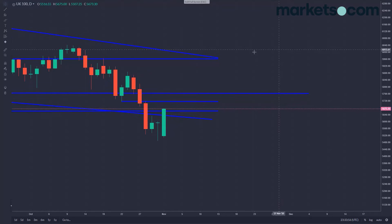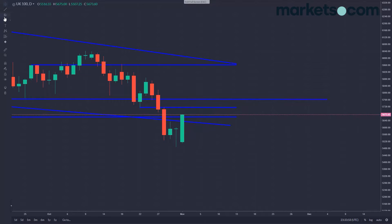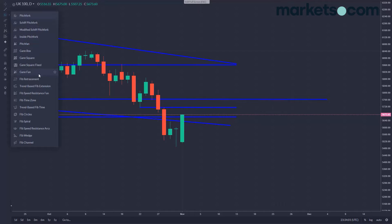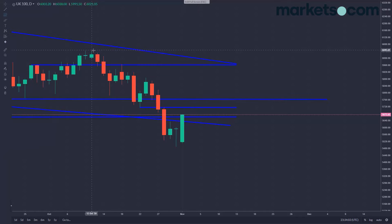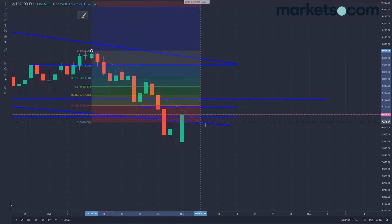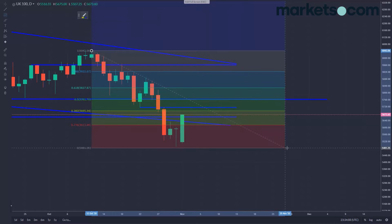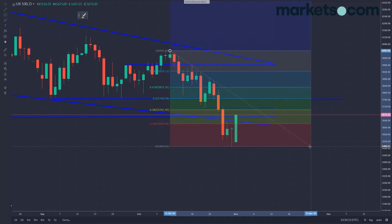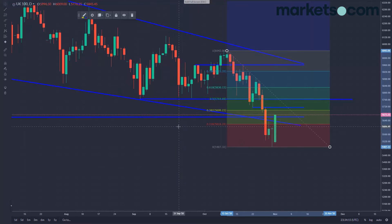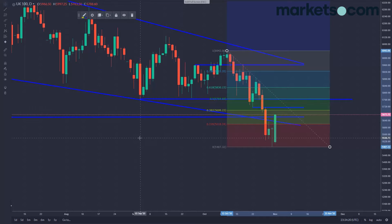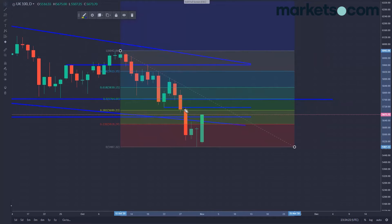We do have the US election happening tonight so it'll be interesting to see what happens with that. I'm not going to be taking any positions over the US election because it's pretty unpredictable. Just looking at this FTSE, interestingly we've got this 50% retracement which lines up very nicely with these lows back at 5764. So I'm more interested in potentially looking to open up that level — maybe looking for a short if that level holds.